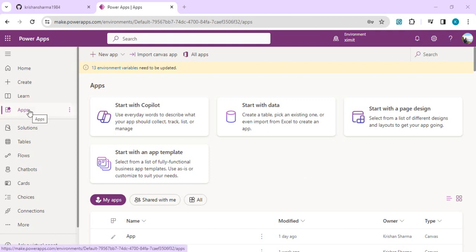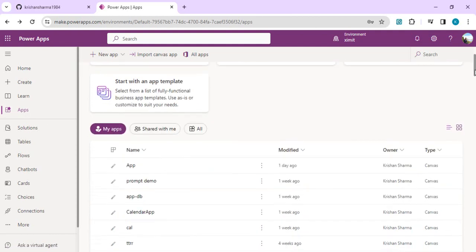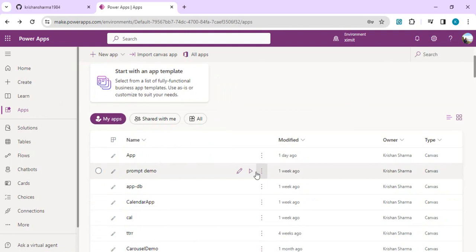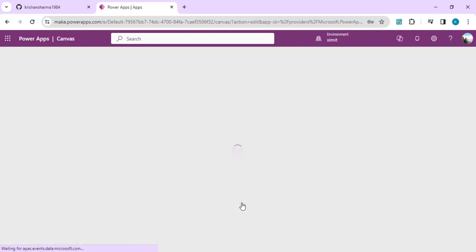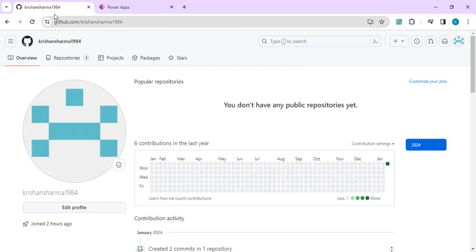Let's get into enabling the git version feature for apps. I'll go to Apps and pick my existing application to store this individual canvas app into git version control. In parallel, I'll open my GitHub account — you can see I'm now in my GitHub account.